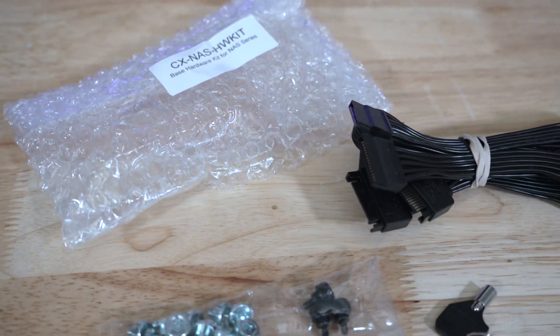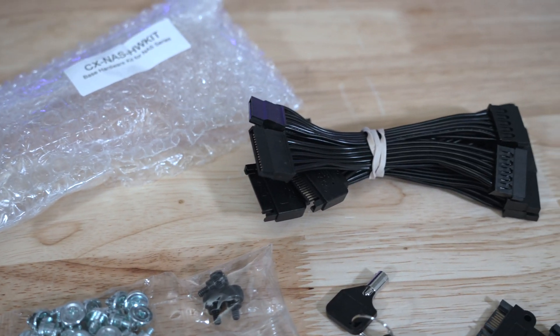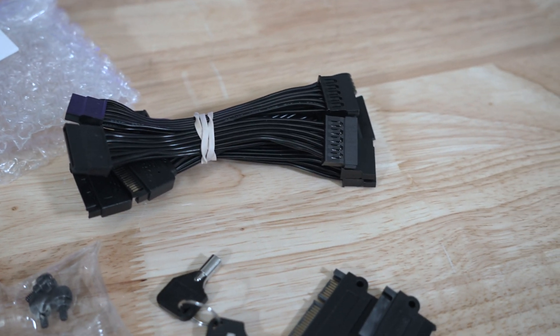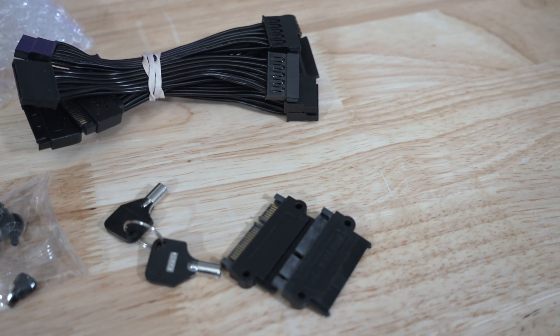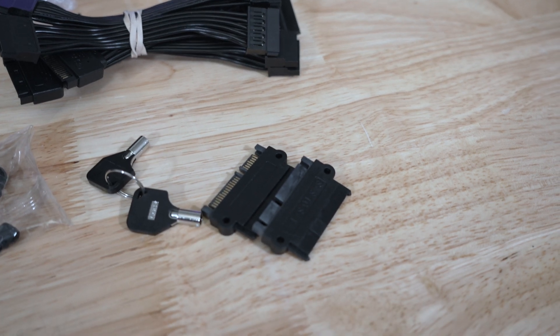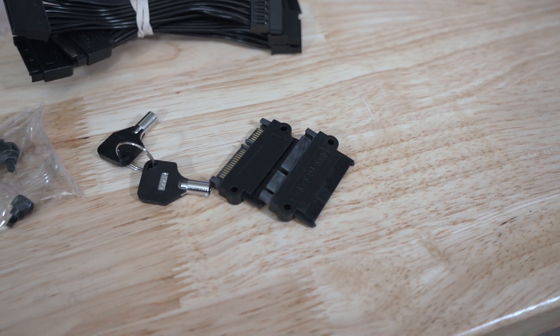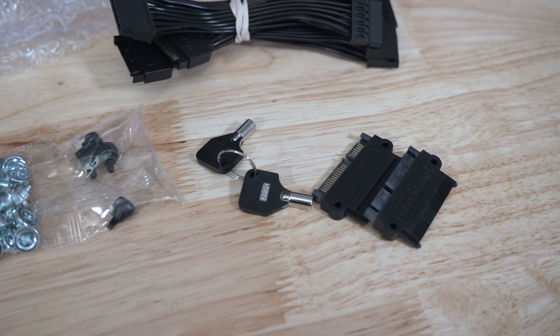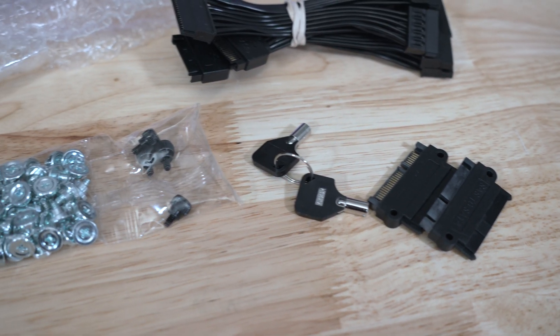The second kit has two SATA power breakout cables, two SAS/SATA adapters, hard drive shoulder screws, extra thumb screws, and the keys.